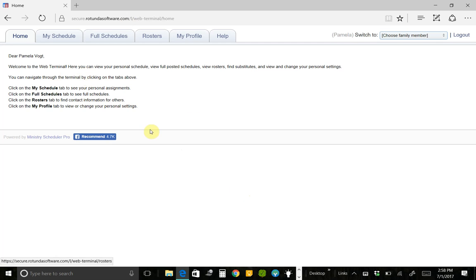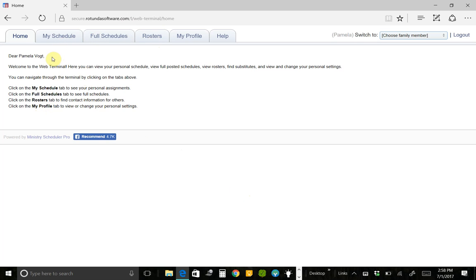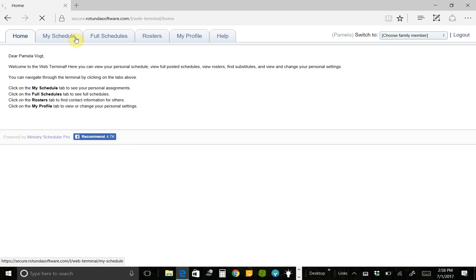This is the home screen once you are logged in. It just kind of tells you the tabs that are available to you. This is me, Pam, and these are the tabs. I'm just going to go ahead and jump right in, into the My Schedule tab.